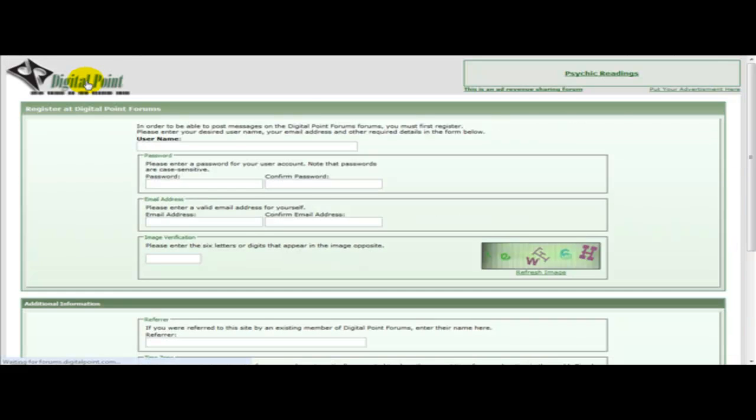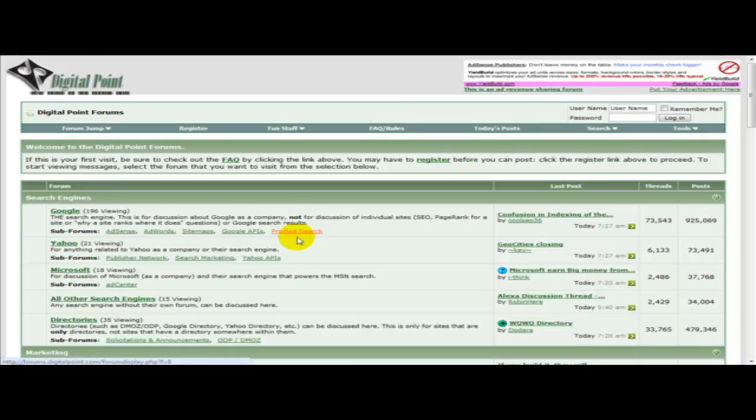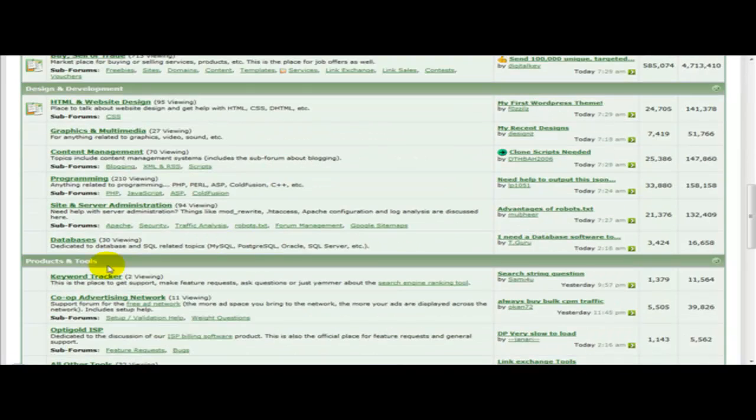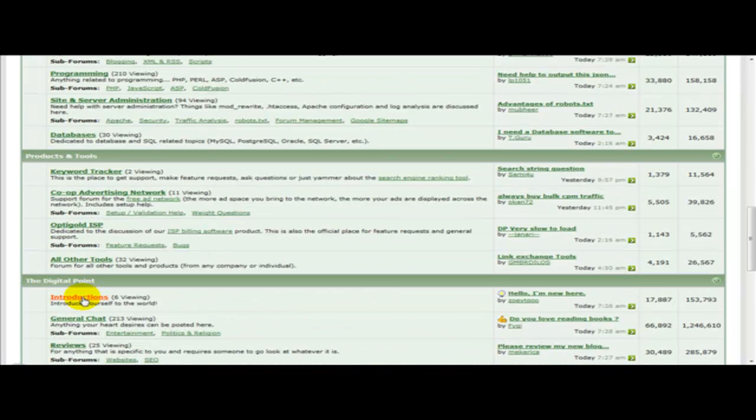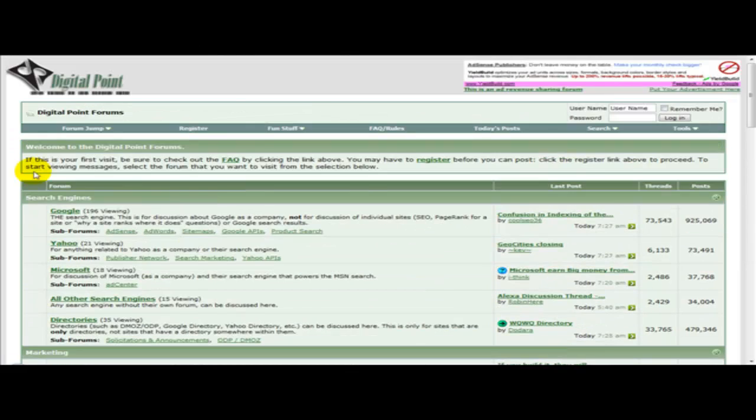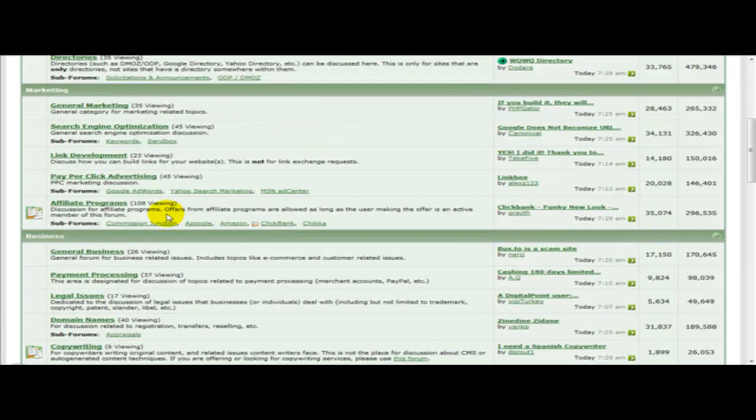Once you're logged in, you can introduce yourself on the forum under introductions and then you need to just contribute to the discussions.